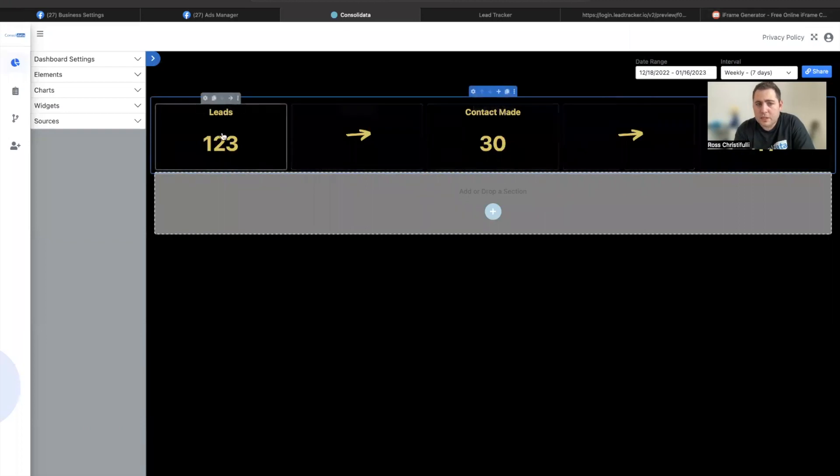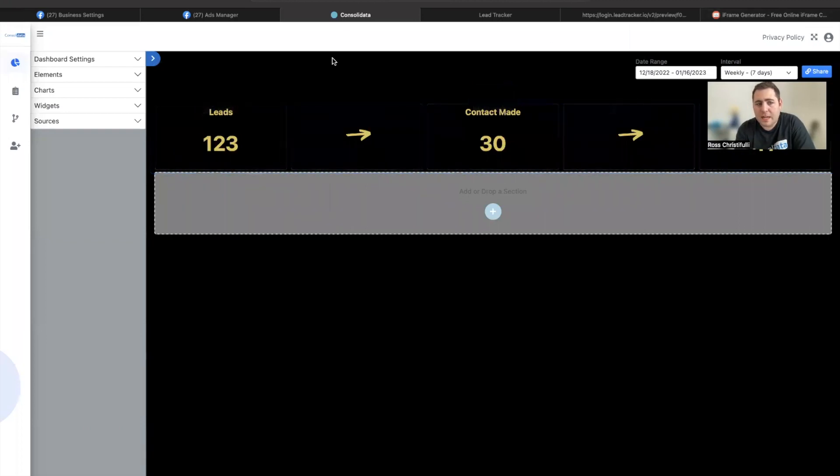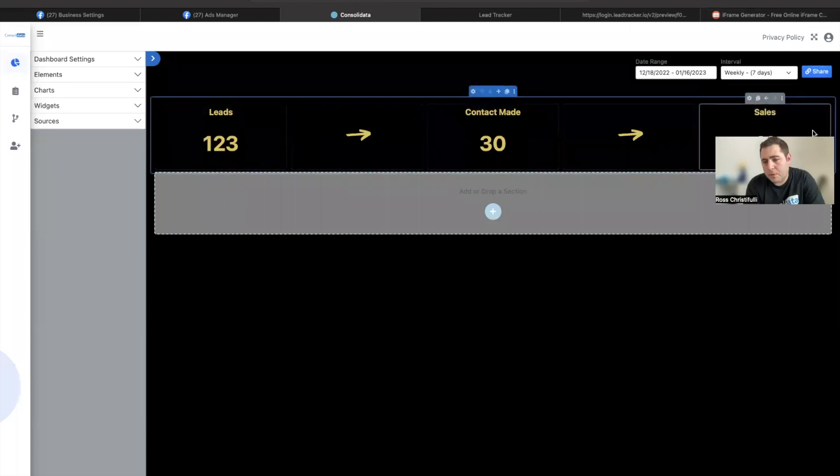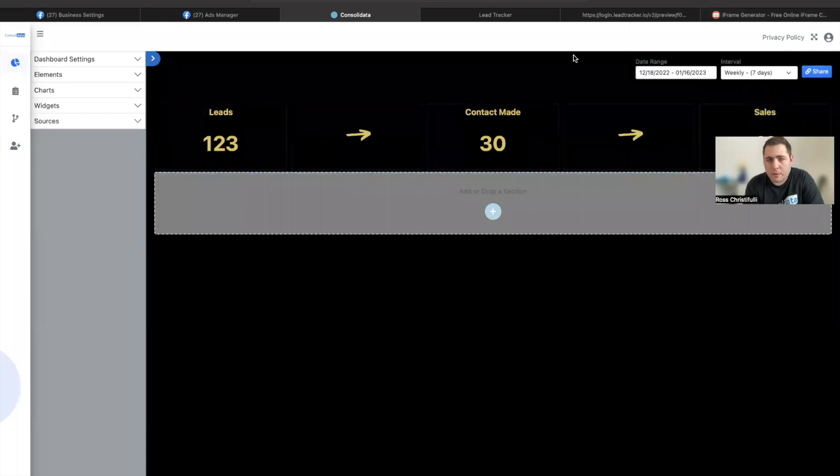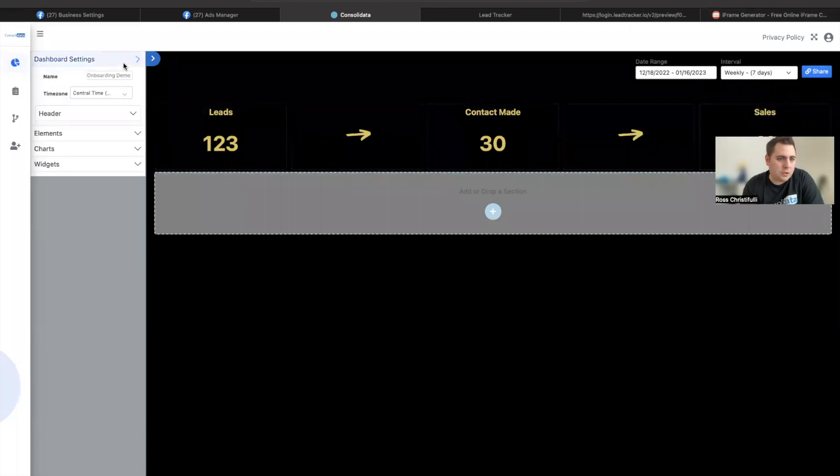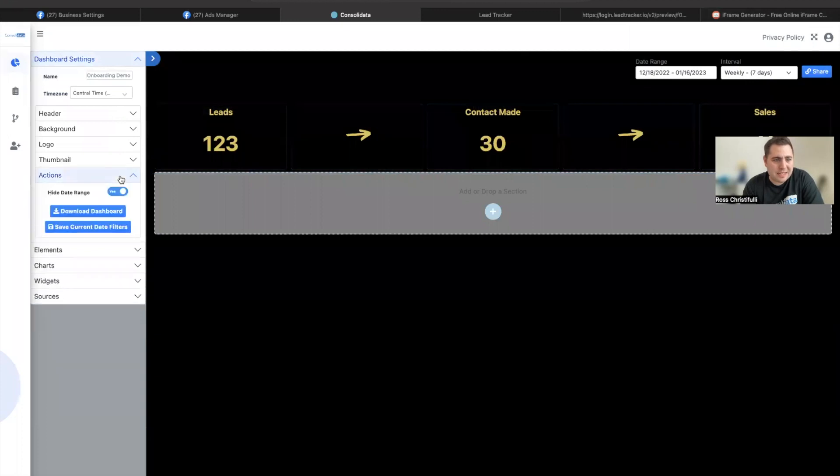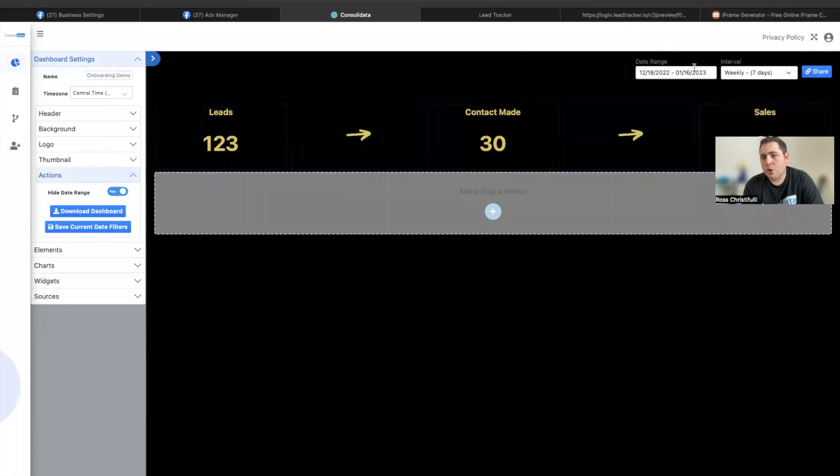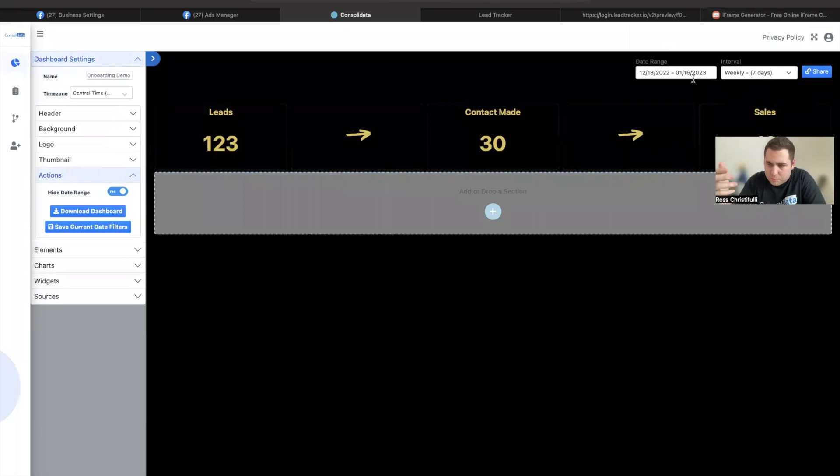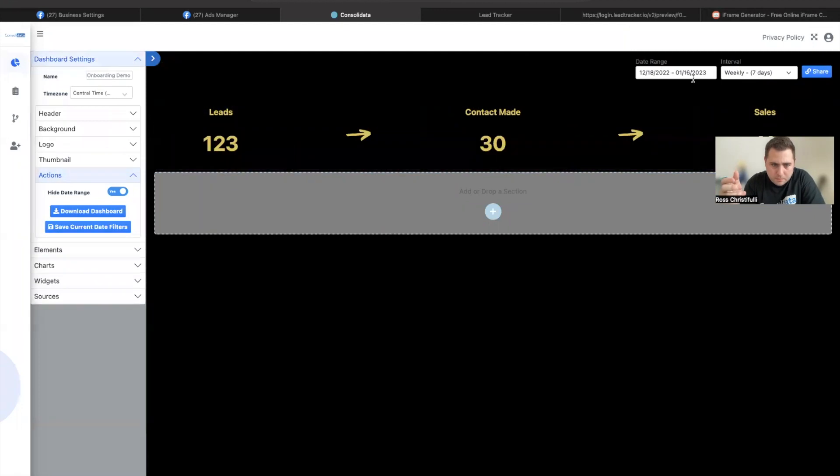So first things first is that I actually removed this timer view from the public view. And the way that you do that is up here under dashboard settings, you can hide your date range. Also, you're going to want to save the date range that you want displayed up on the screen.